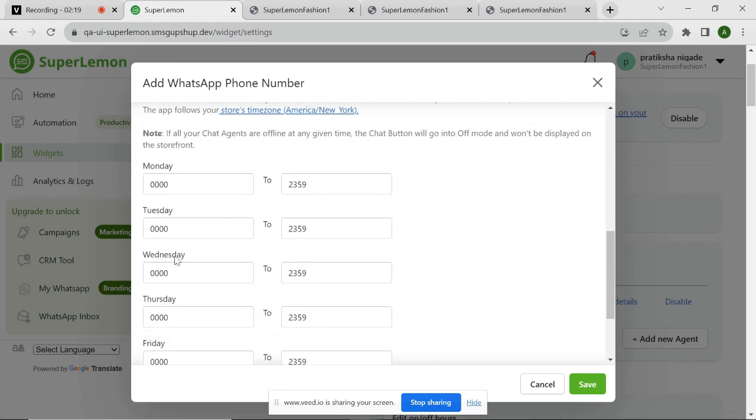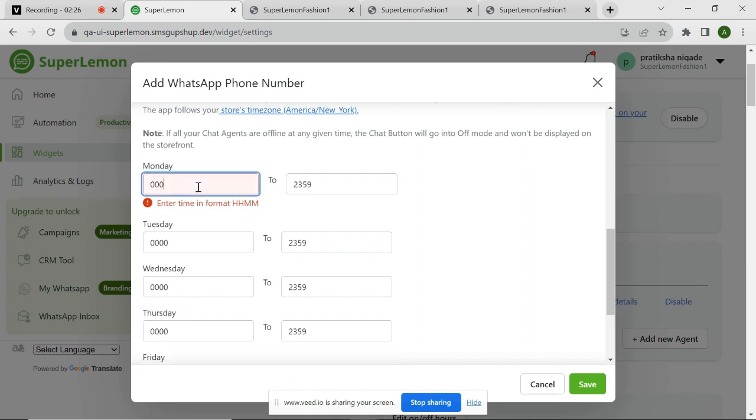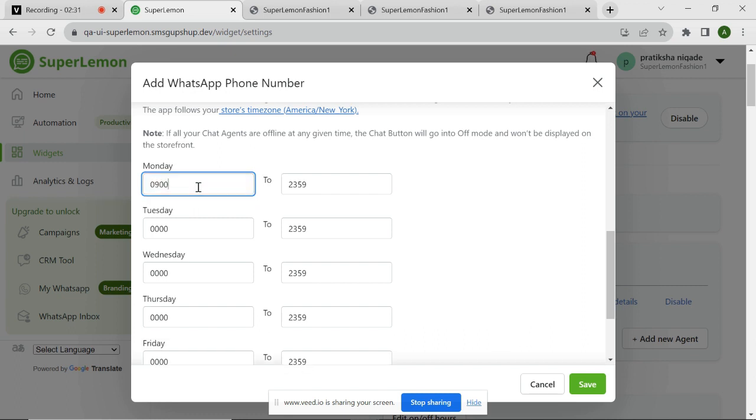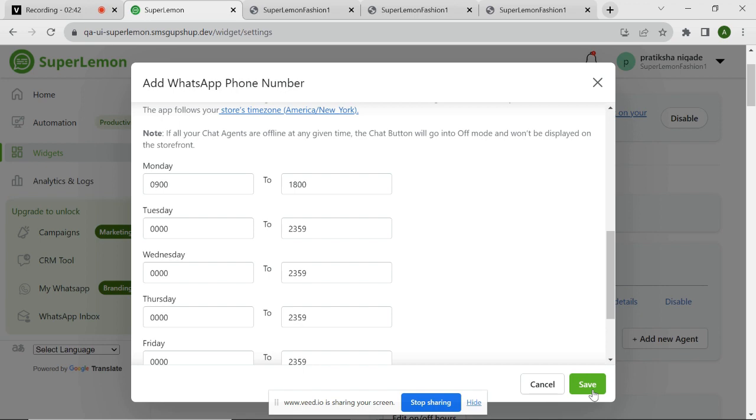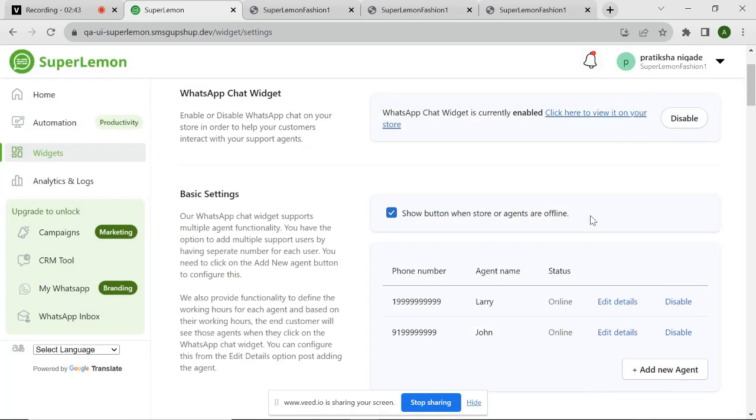You can also define the working hours for the agent. By default, an agent is available 24 by 7. For example, I want to make John available from morning 9am to evening 6pm on Monday. I can easily do that by editing the working hours. As I have provided all the information for John, I can simply click on Save button to add John as an agent.